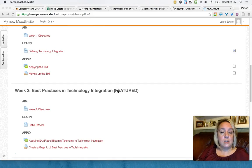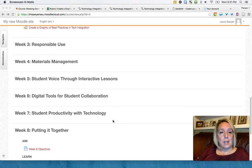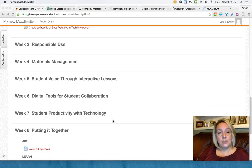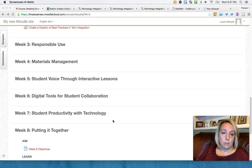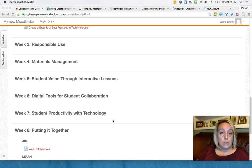As an overview, we're going to define what technology integration is, look at some best practices, and then in the middle we're looking at responsible use, copyright and ethics, and how to teach that to students. How to manage the materials of the course, I mean of whatever they're doing with their students. Where can they actually put all those digital resources for themselves and for the students to access?